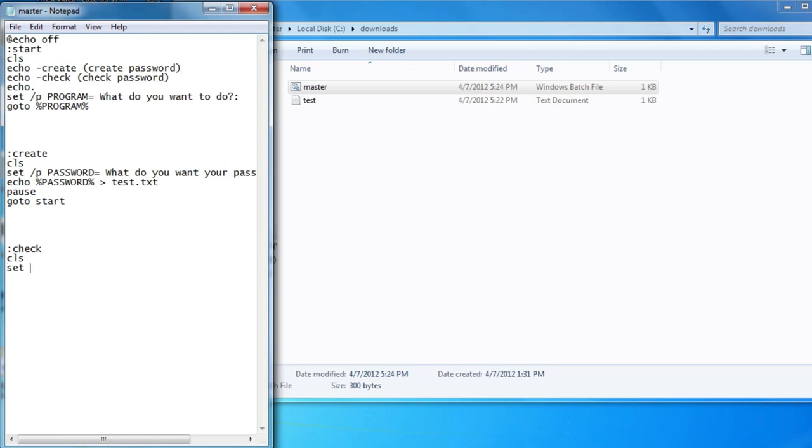So first let's ask the user what his password is. So set slash p. So use a password, let's say that is password1 equals. And what is your password. Just like that.